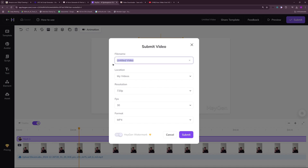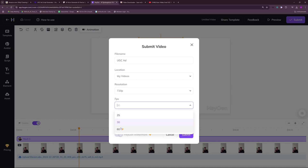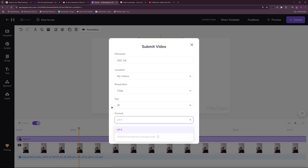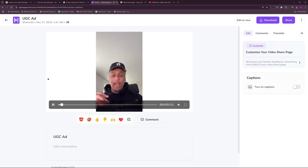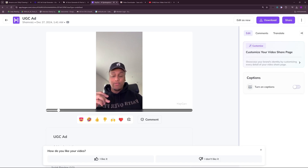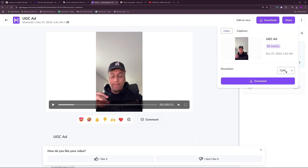Here you can toggle some settings — rename the file to 'my UGC ad' and toggle the location and resolution. For the free plan, you can only use 720 pixels; you cannot use 1080p or 4K. You can only use up to 30 FPS — 60 FPS is for premium users — and the format available for the free plan is only MP4. Let's submit this. It's going to take a little time, but once it's done you can preview and download. Our ad is generated — let's preview it. I think I'm good with the AI generated video. Let's download it in 720 pixels and hit download.